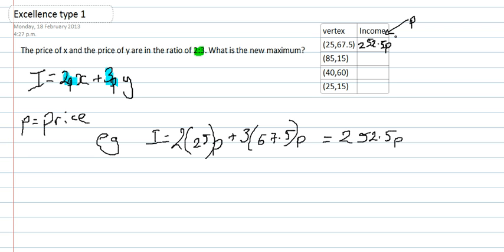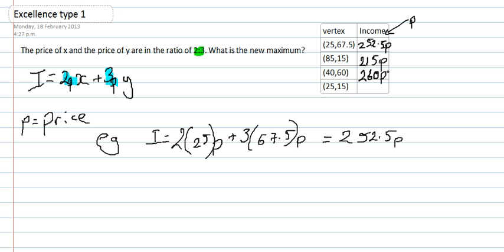This one, if I substitute in 85 and 15, I get 215 lots of p. And this is the one that I think is going to give me the maximum, that gives me 260 lots of p.